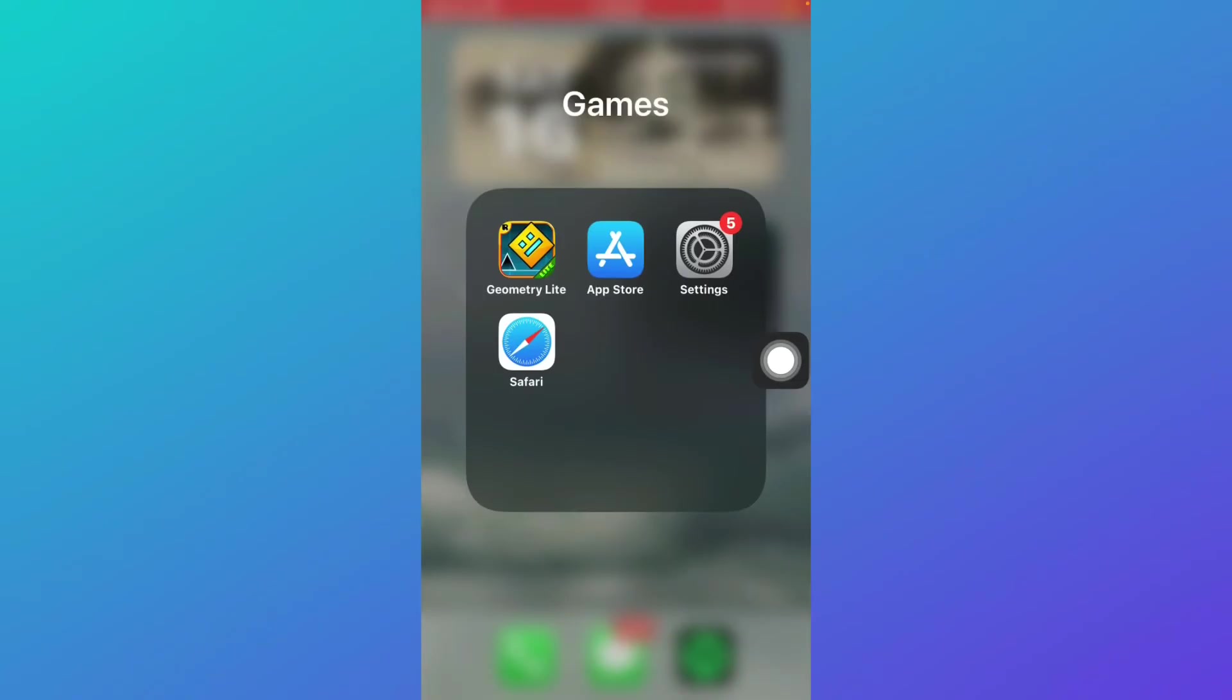If it still lags, check your phone to see if it is overheating. If your phone is overheated, make sure to let it cool down and then play the game again.